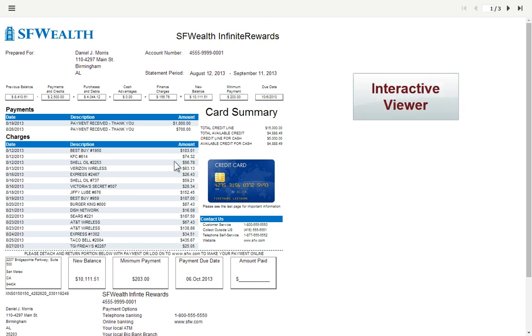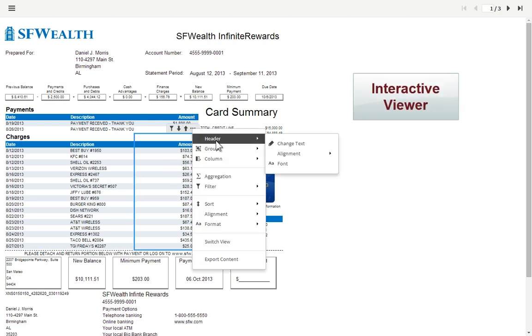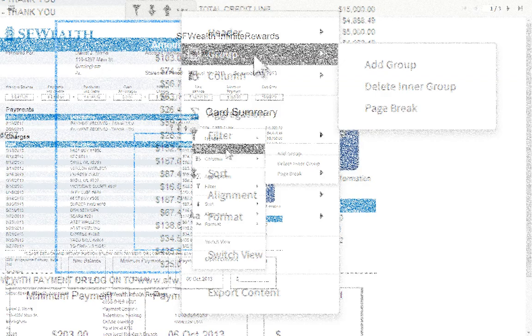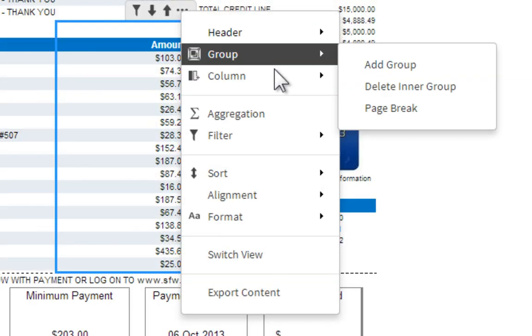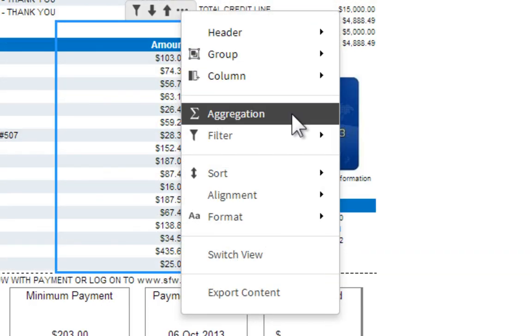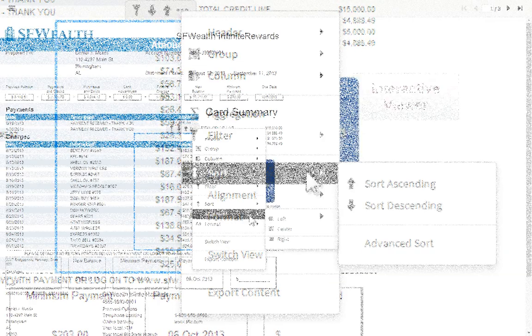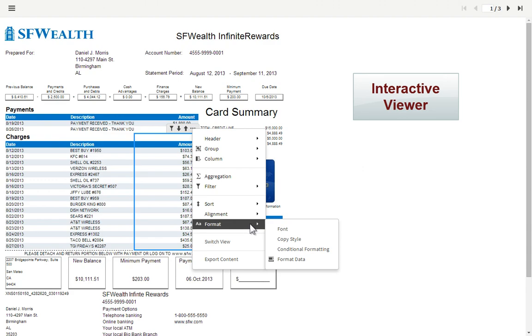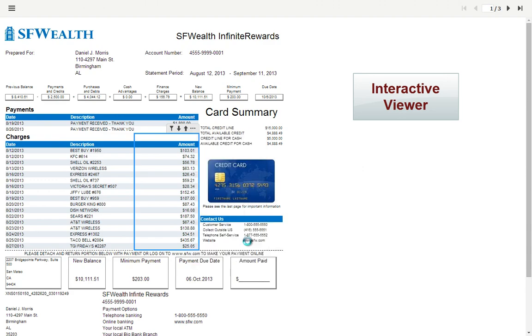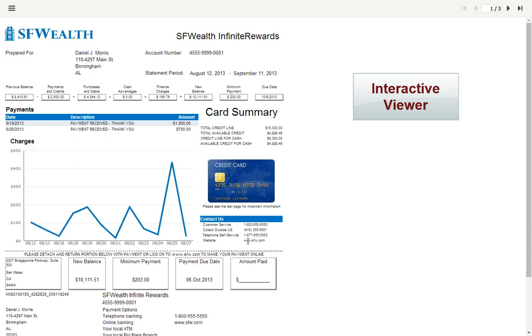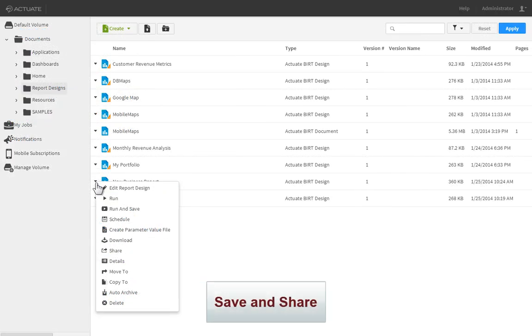BIRT reports are inherently interactive, allowing the user to sort data, move or delete columns, define grouping, add filters, input custom calculations, and save and share their modified content with other users.